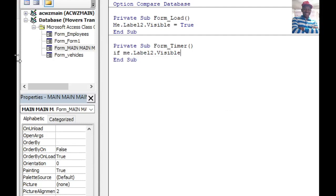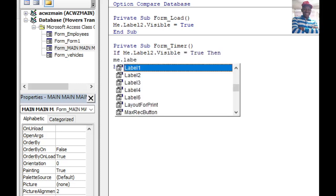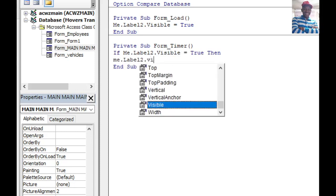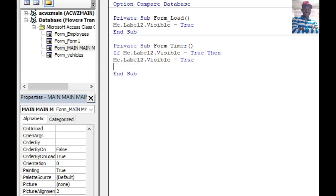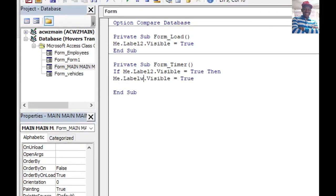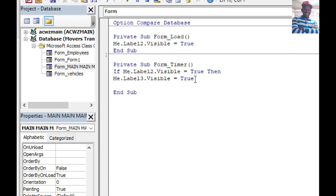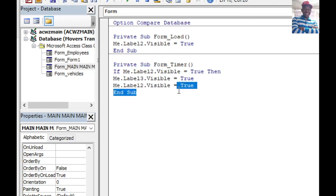In the On Timer event, write: If Me.Label2.Visible = True, then Me.Label2.Visible = True — and from here we take it to the next label. For the label that is currently visible, set it to False, and set the next label to True. Then we write ElseIf to continue the sequence.